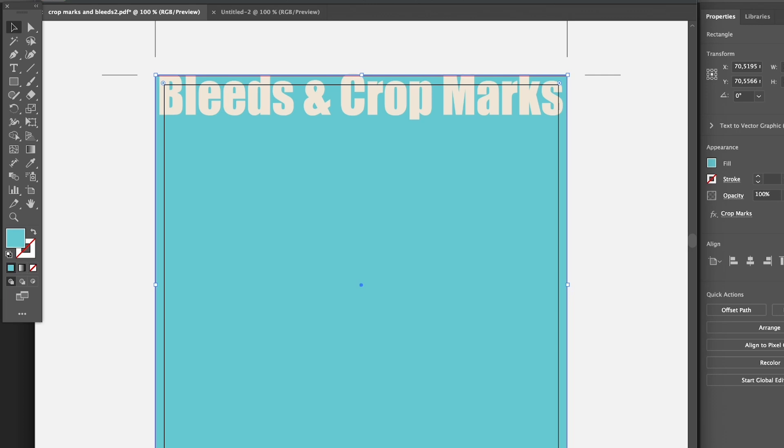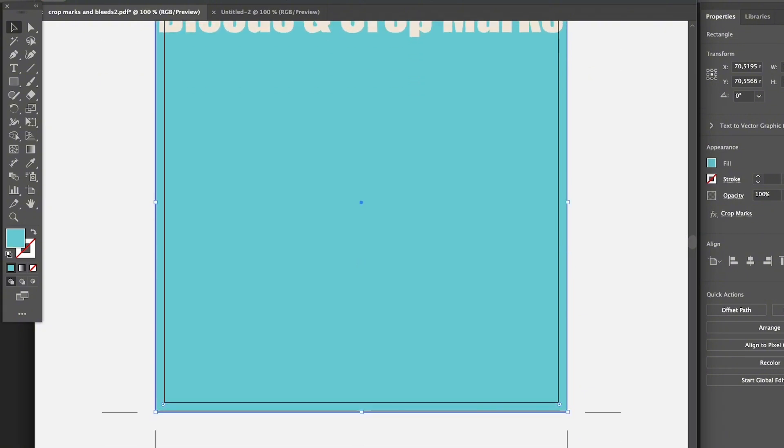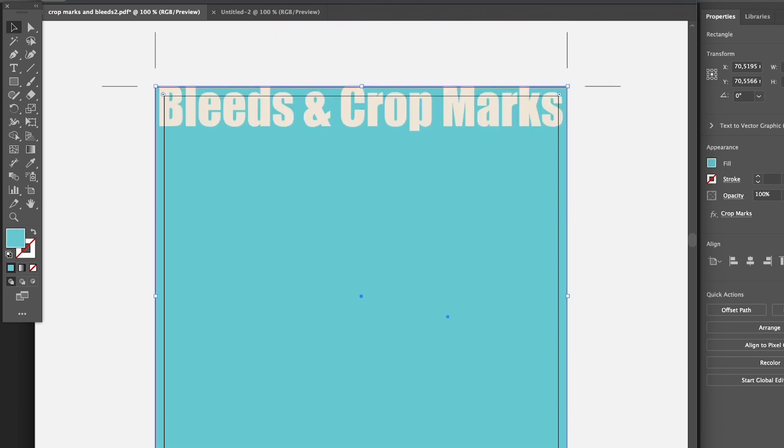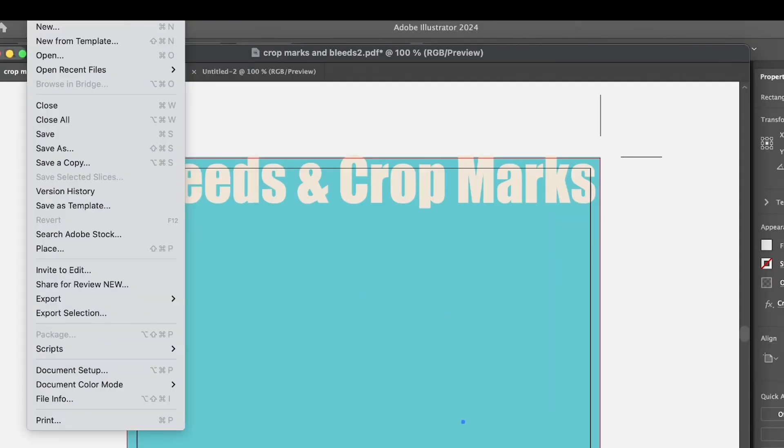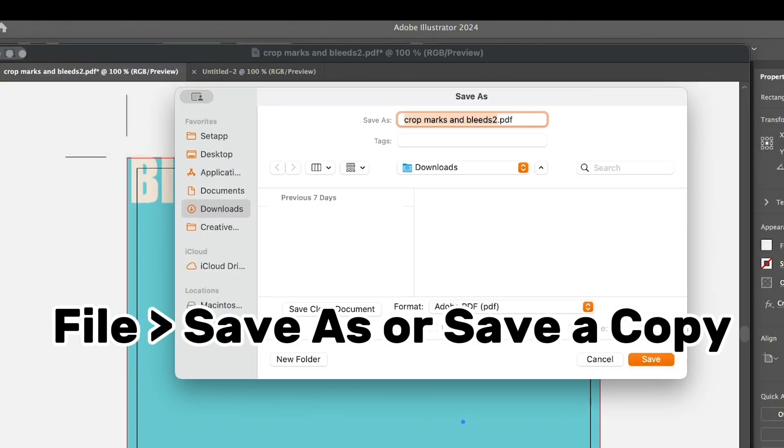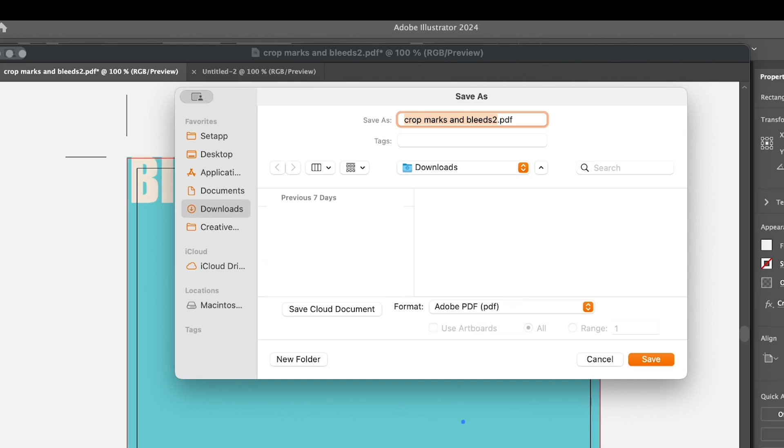Now the third way to add bleeds and crop marks in Illustrator is when you save your file as a PDF, which is a common file if you want to send to print. You don't have to select anything because we're going to save this artboard as a PDF. Go to File and choose Save As. Here you can choose Adobe PDF as the document format. Let's choose a name, bleeds, and click Save.